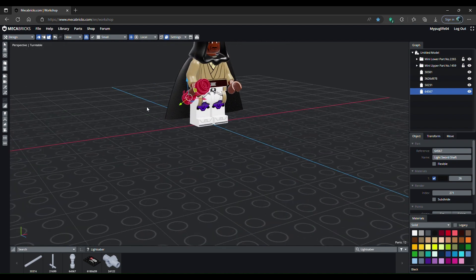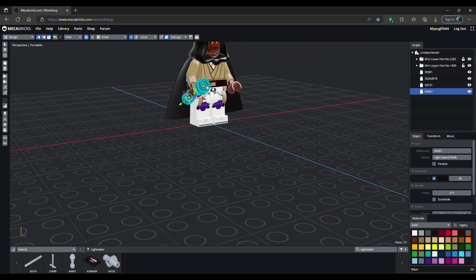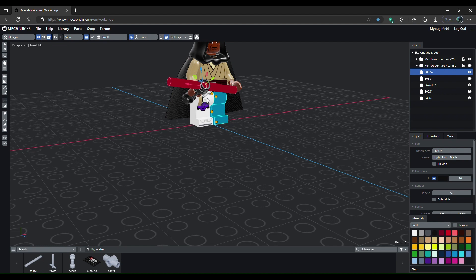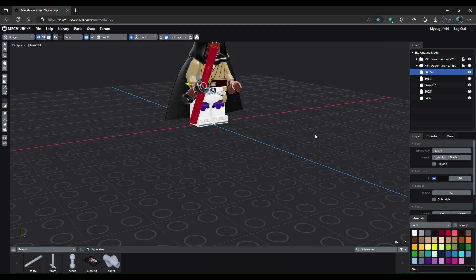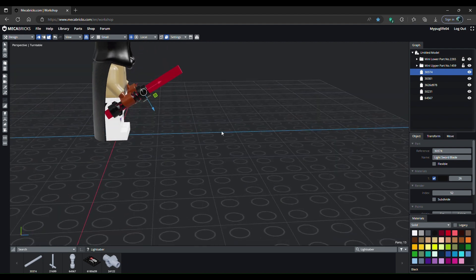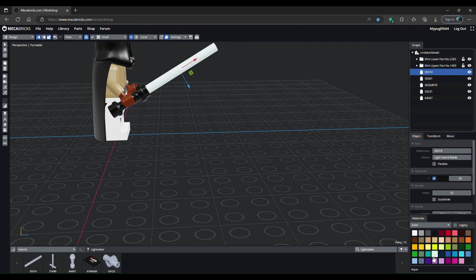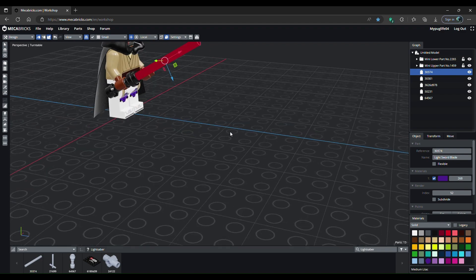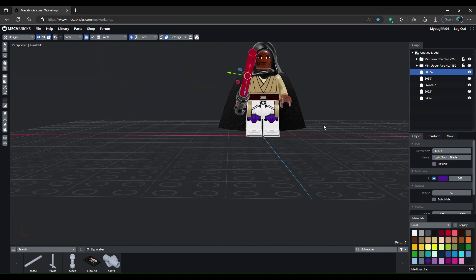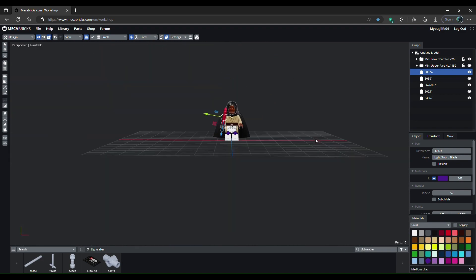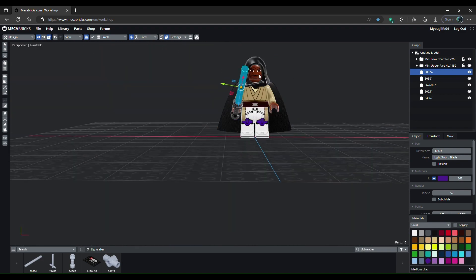Once you've done that, go to the snapping grid over here and change it to small so it's smooth. Now you have your lightsaber. You want to add a rod, which is the last thing we need to do. Click on the lightsaber blade, do two right keys, two up keys, two right keys, and then drag that up here.